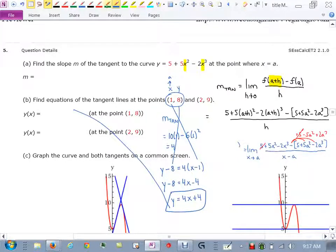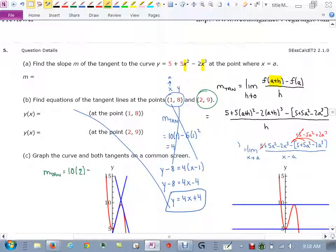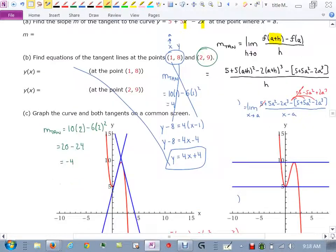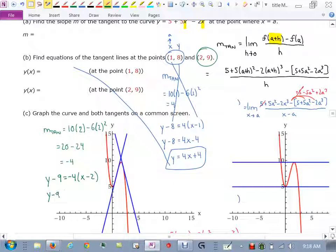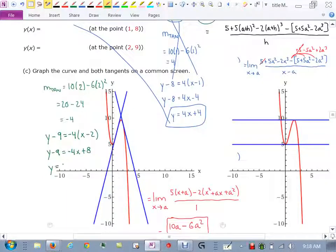For the point (2, 9), slope = 10(2) minus 6(2²) = 20 minus 24 = negative 4. Then the equation of the tangent line: y minus 9 = negative 4 times (x minus 2). Distributing negative 4 through and adding 9 to both sides gives y = negative 4x plus 17. So those are our two tangent lines.